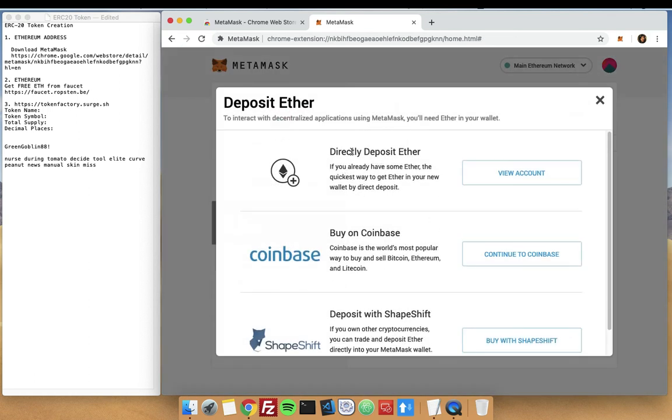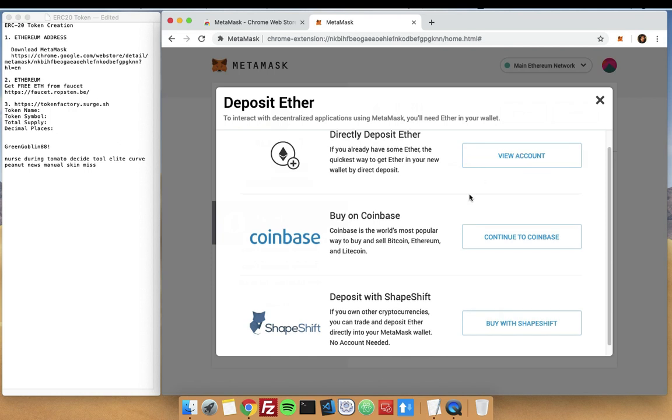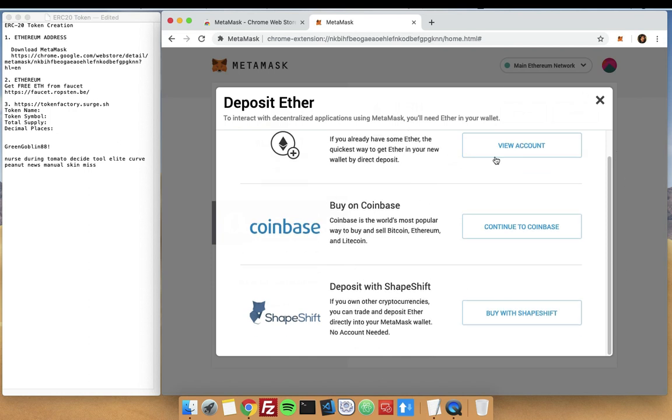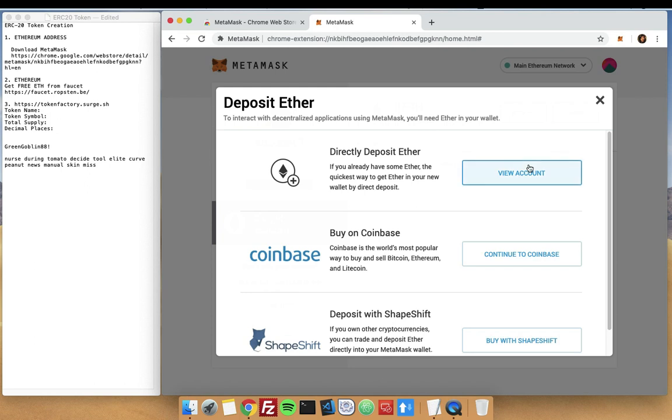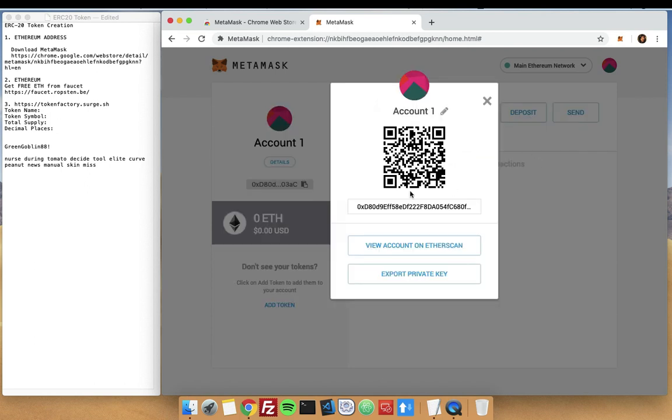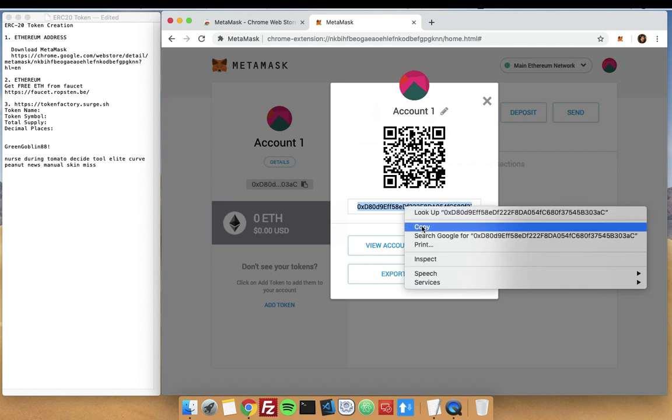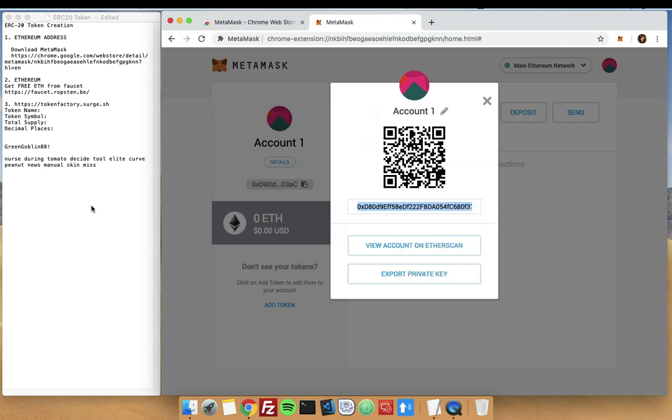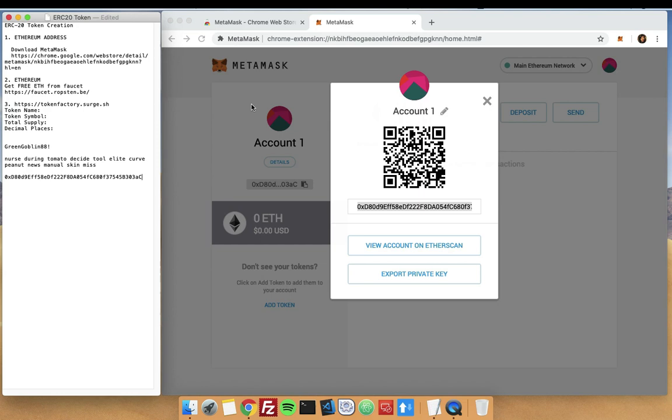Now we can actually directly deposit Ether here, or we can buy Coinbase, or deposit with Shapeshift. These are the different functionalities that you can have on MetaMask. You can copy this one, which is actually your Ethereum address.